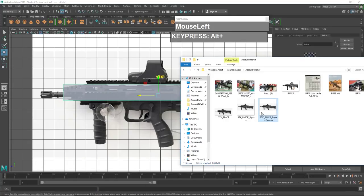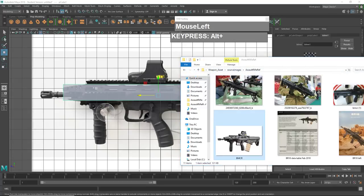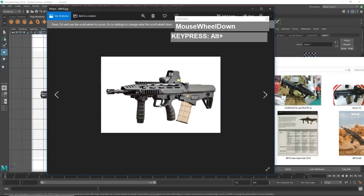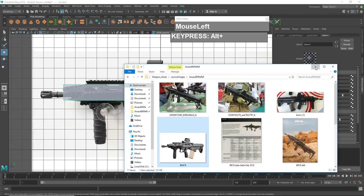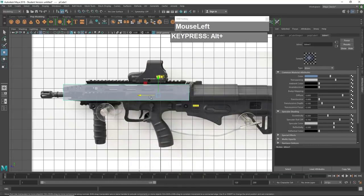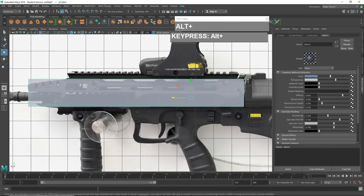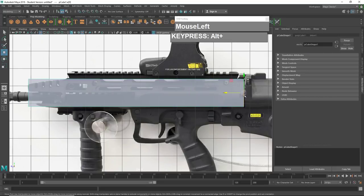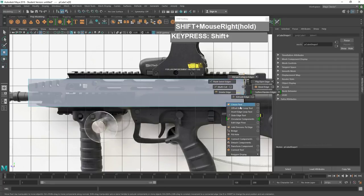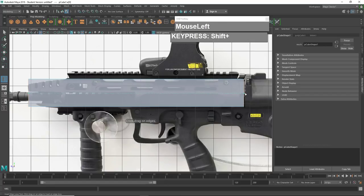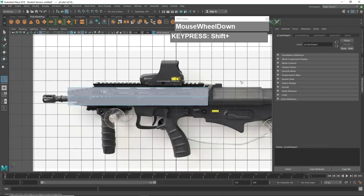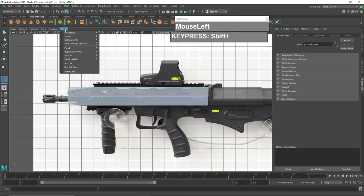I'm going to insert a couple of edge loops because from my image references I notice the weapon has a wedge shape to it — there is a sort of triangular wedge shape. If you compile your images as a collage it might be easier to access them. I want to insert one edge loop: go to edge mode, select the vertical edge, hold down Shift, right mouse click, and access the Insert Edge Loop tool.